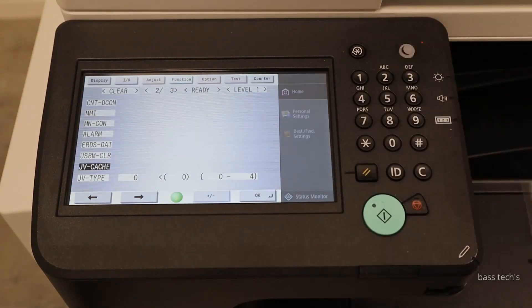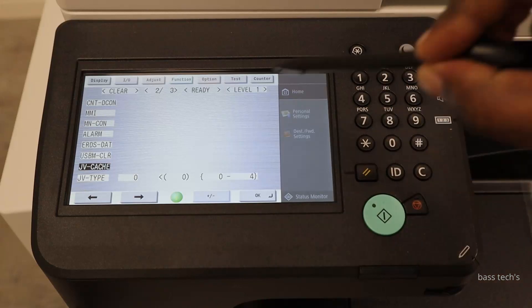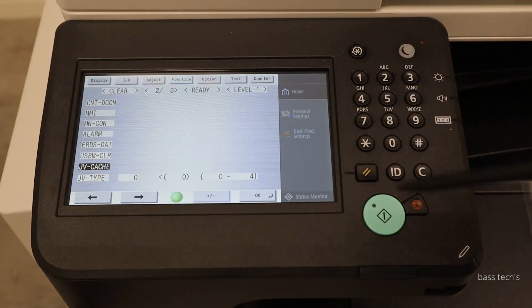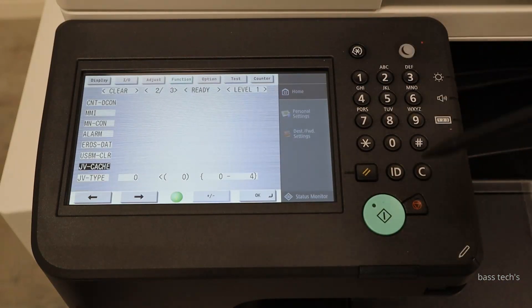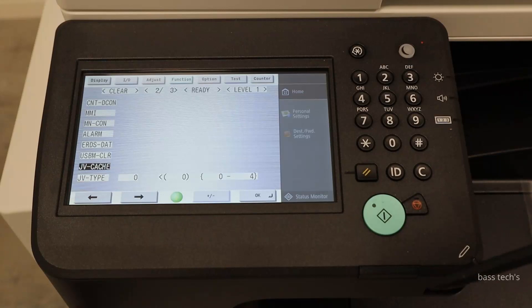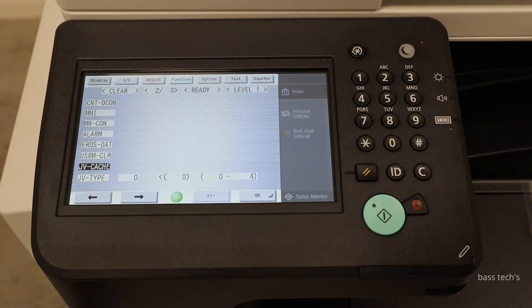By doing this, you are clearing the MIP application which has been installed on the machine. Once you restart the device, it will boot up as a normal machine.